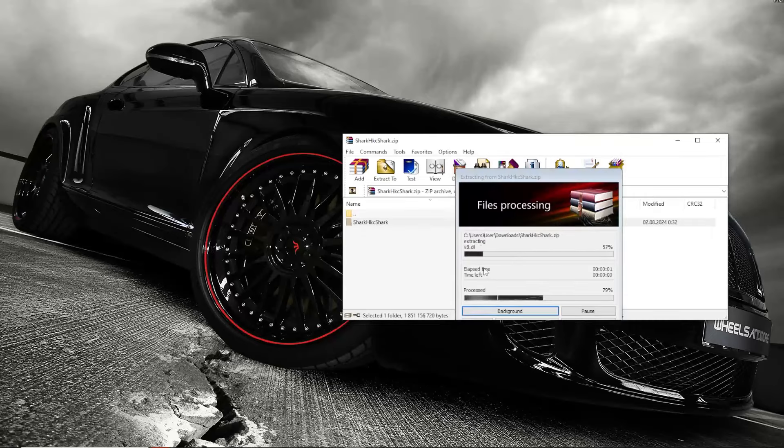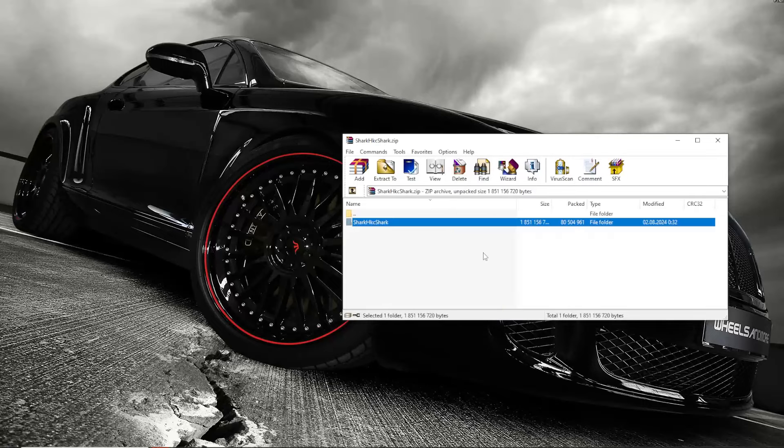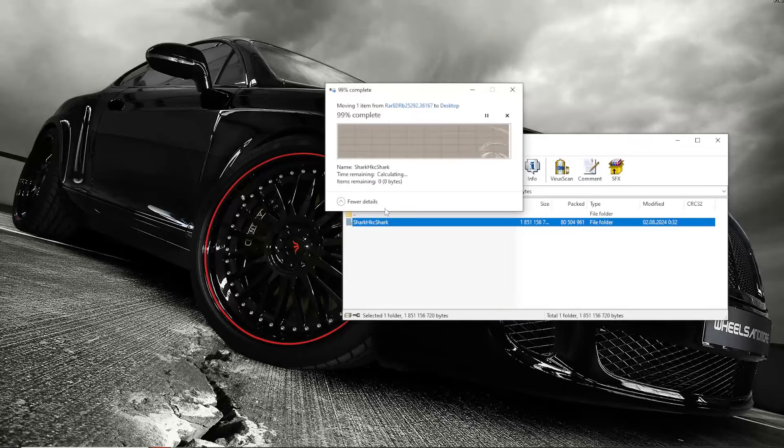Before starting, it is recommended to turn off Windows Defender and any antivirus software as the program interacts with game files.